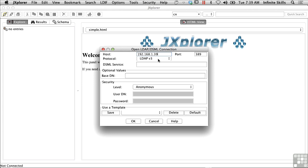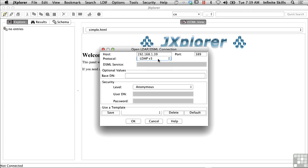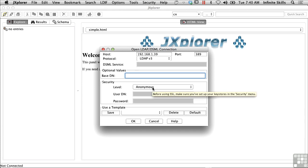You can see here in the connection dialog box, I can select the protocol that I'm using. I'm going to use LDAP version 3. I can change my base DN, and the DN is distinguished name. I'm not going to change my base DN. I'm just going to let J-Explorer pull everything that it can.